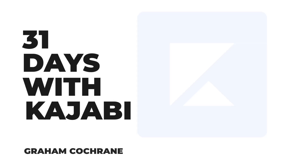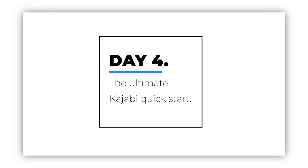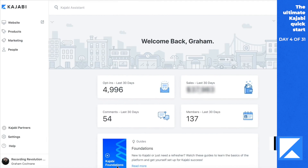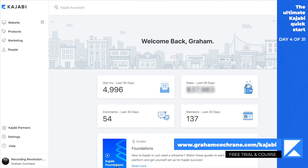I'm Graham Cochran, and this is 31 Days with Kajabi. Once you log in to Kajabi, you're going to see some stats on your dashboard — how many people have commented, opted in, or how much money you've made in the last 30 days. Most of Kajabi is broken up into four categories: your website, your products and offers, your marketing tools, and then people — it's a CRM, a customer platform where you can keep track of and manage all your customers inside of Kajabi.